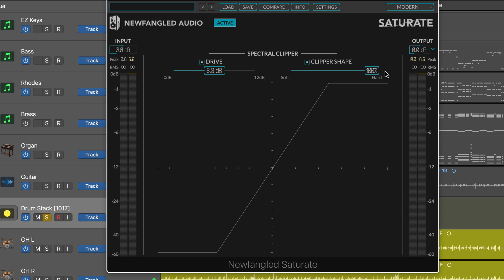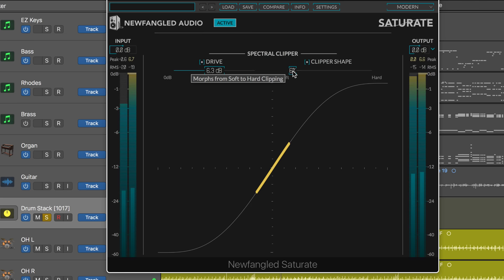I can bring this up higher and get some more distortion and harmonics added in. Versus a softer kind of clipping and shaping.